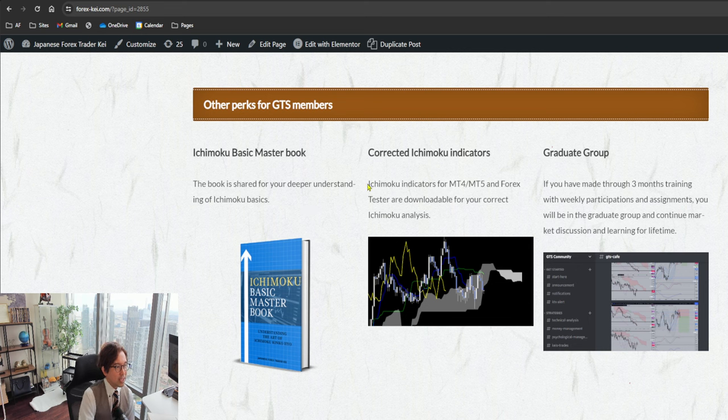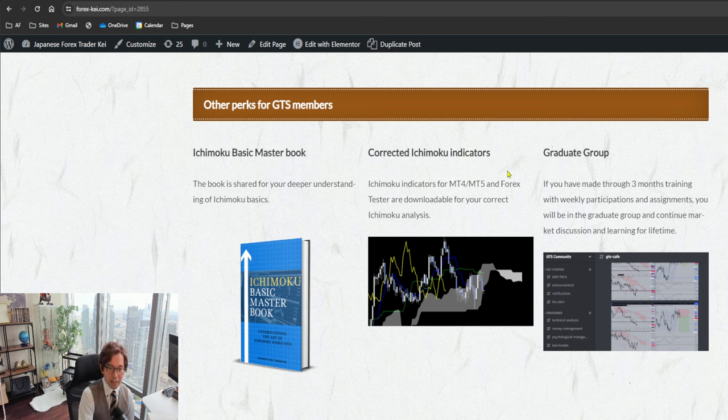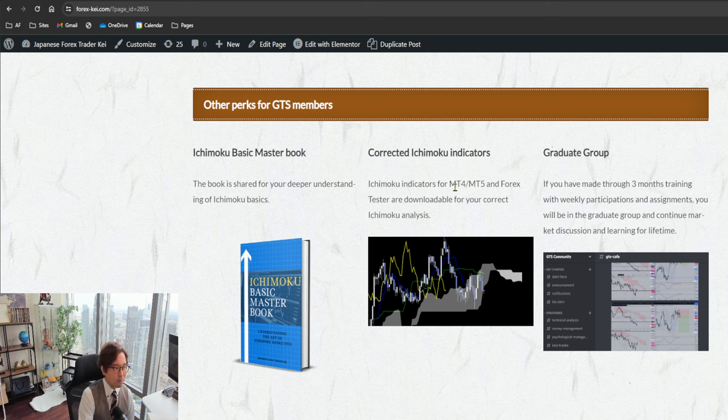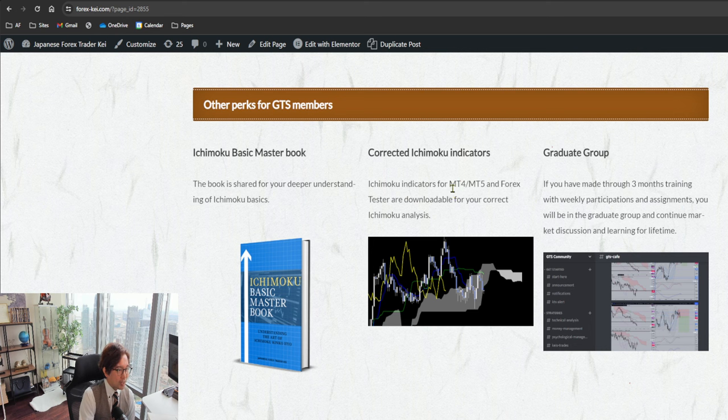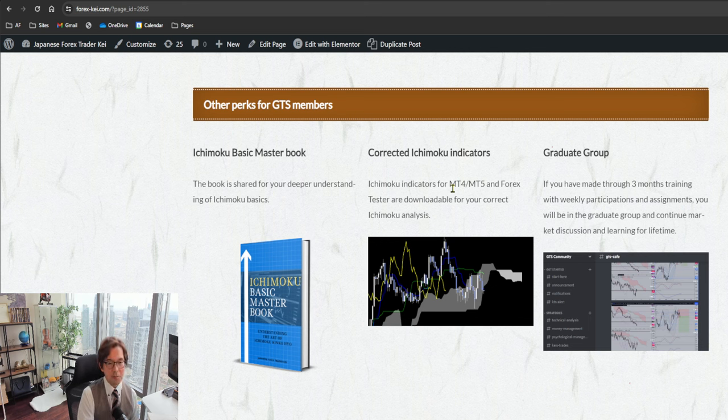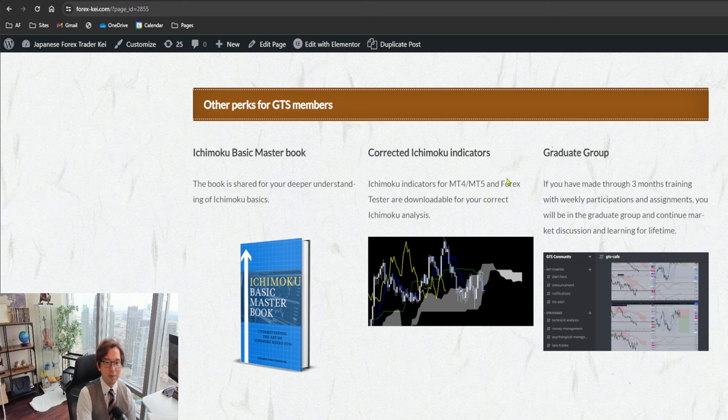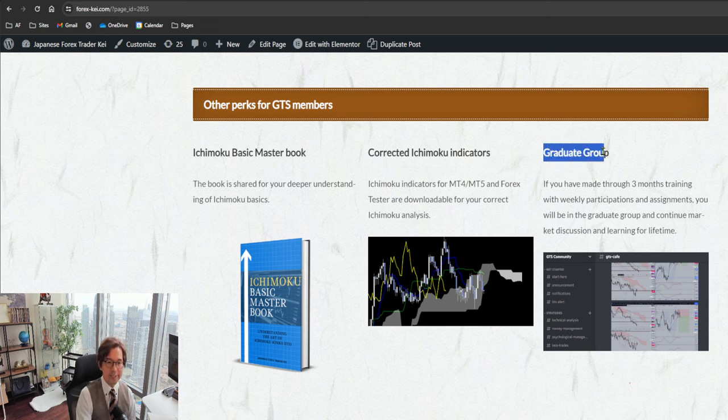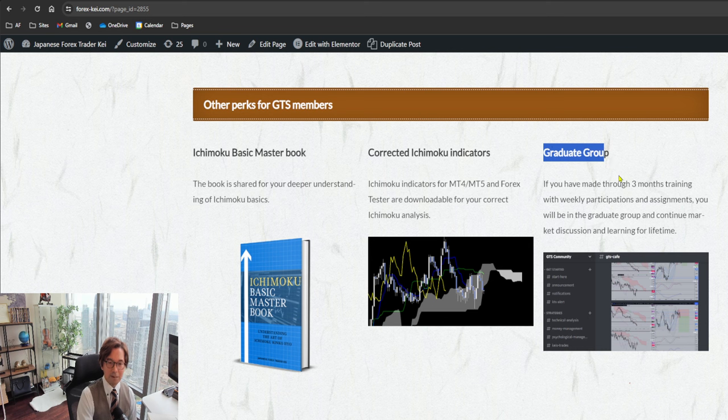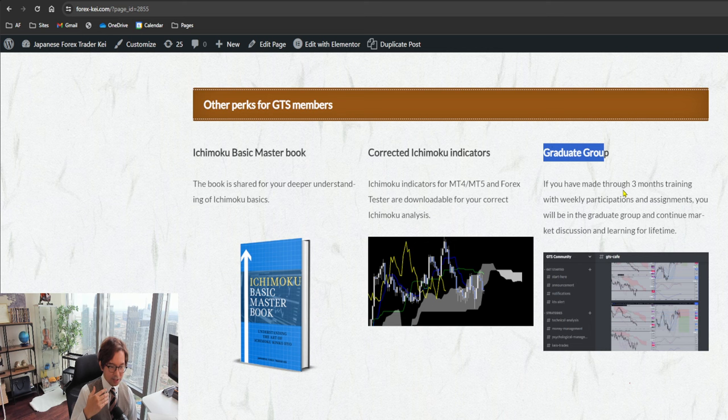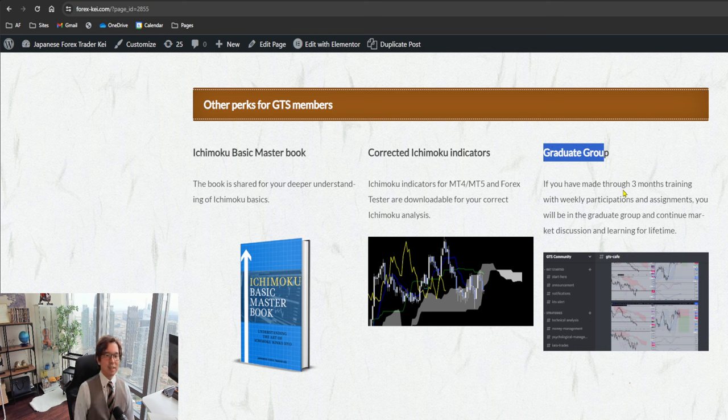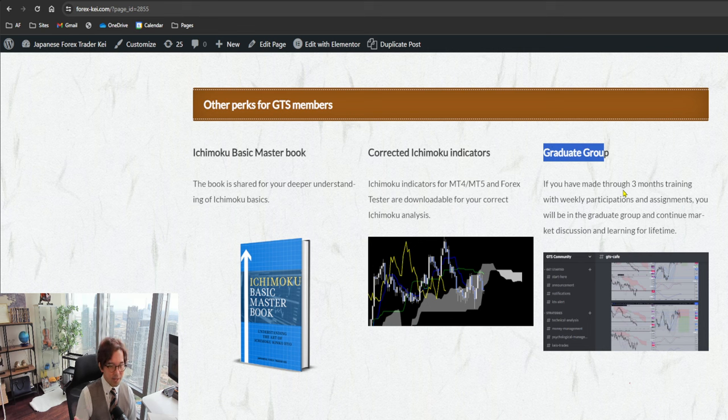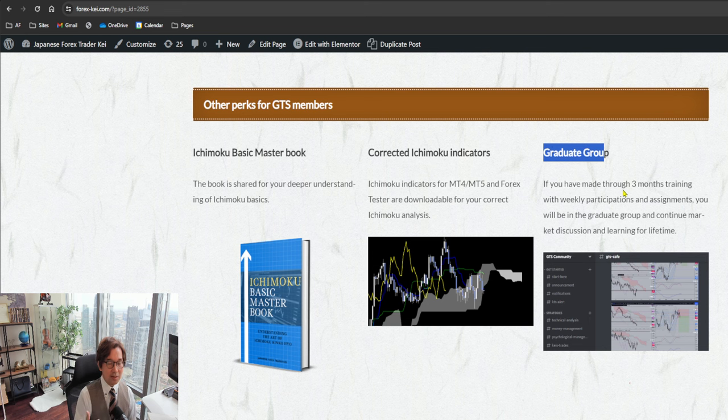Also, corrected Ichimoku indicators. You may know that Ichimoku indicator for MetaTrader 4, MetaTrader 5 are off, so I have created the corrected Ichimoku indicator for these platforms for you to use. And also, after you finish the graduate group, then if you have followed the lecture every week, then you will be into the graduate group and this one is for lifetime, free access lifetime. Whenever I create new videos or when I write new books, I continue share in this graduate group, and you will see the other graduate members and continue to discuss markets. So you won't be alone, you will be with other graduate members including myself also as a teacher, and I follow up continuously.